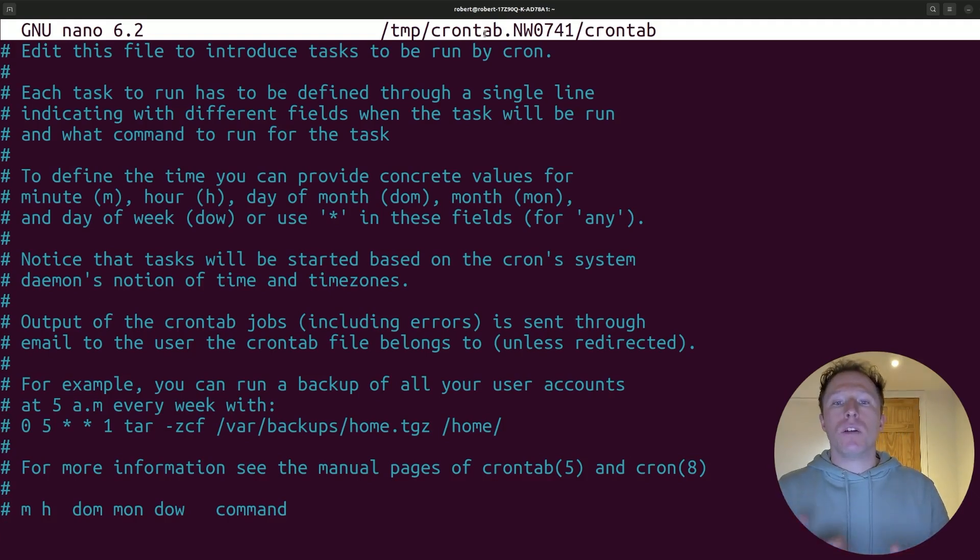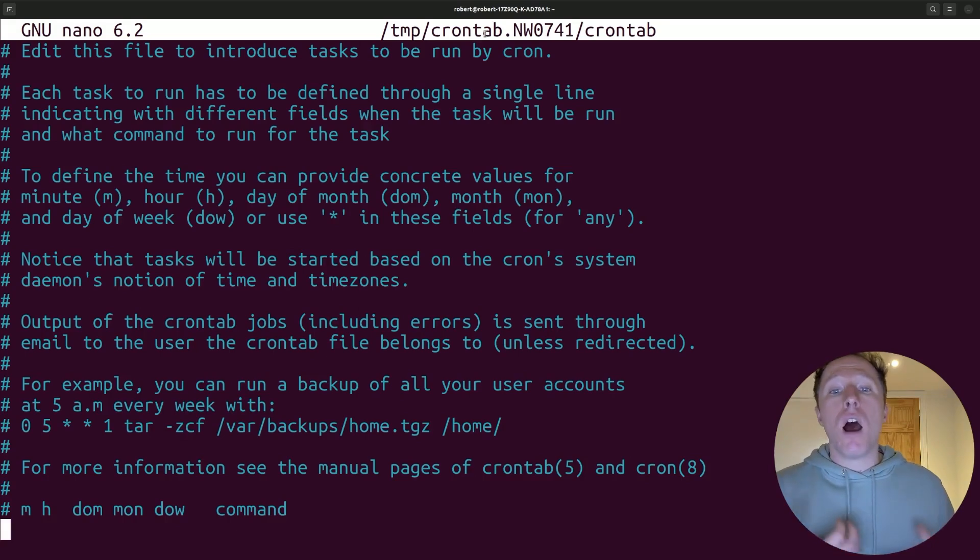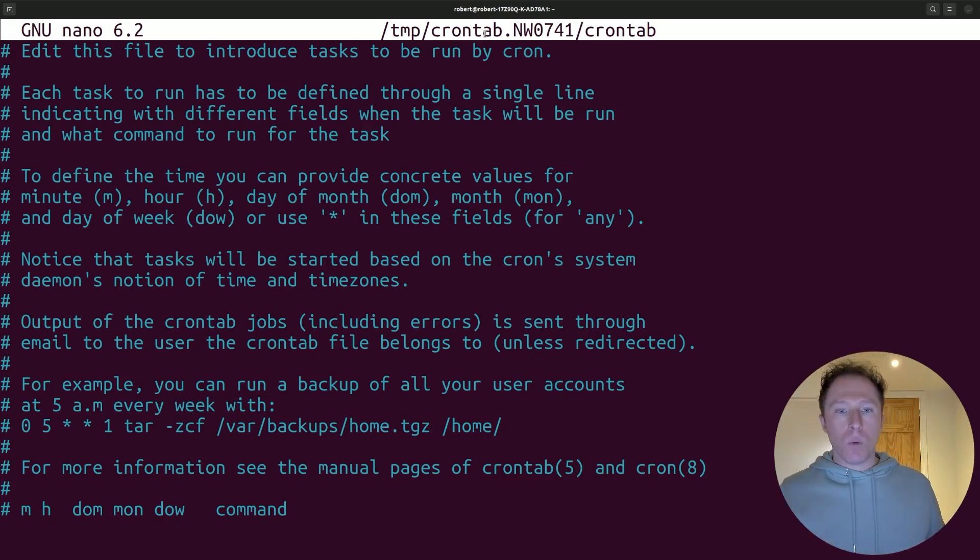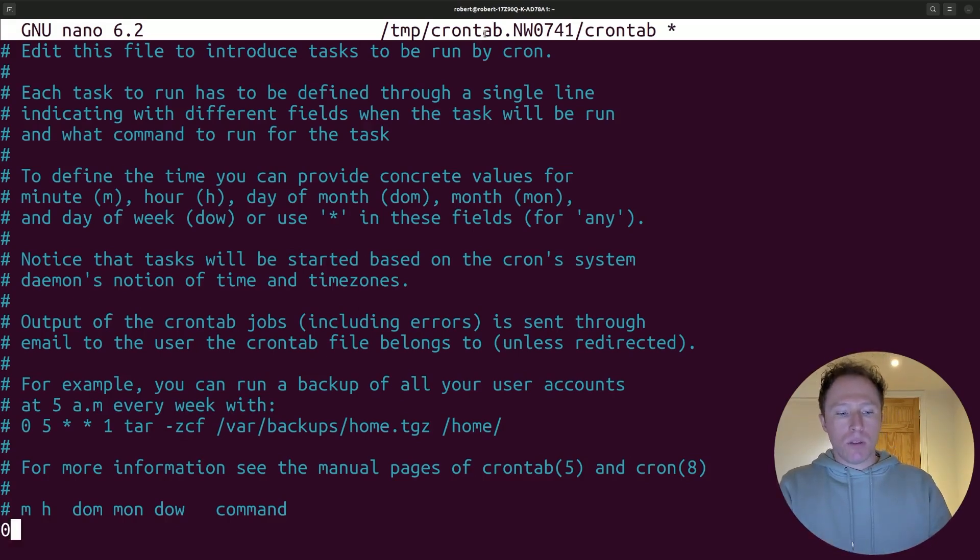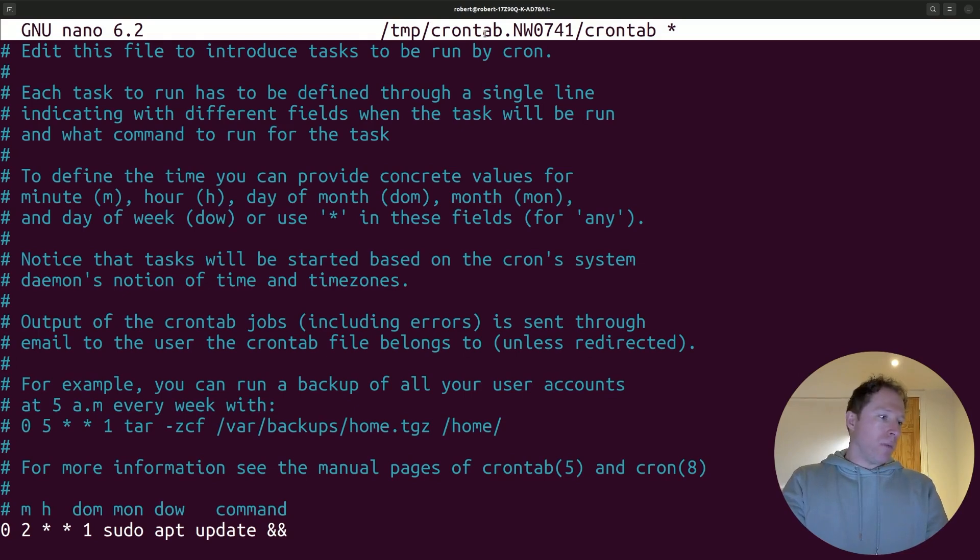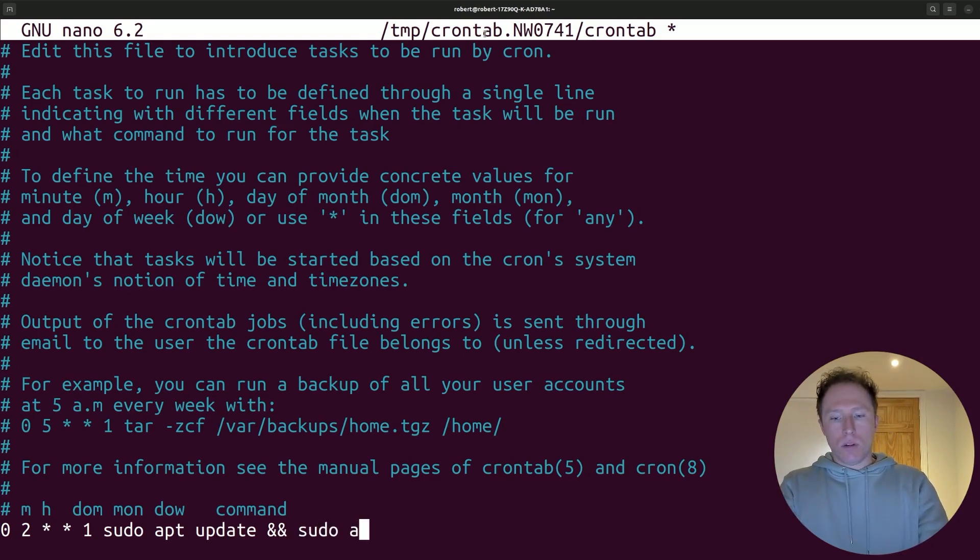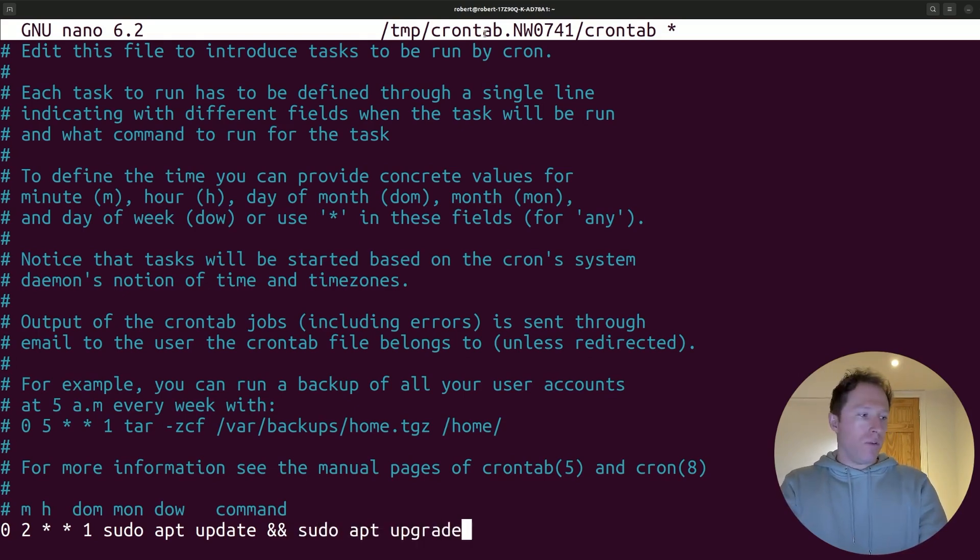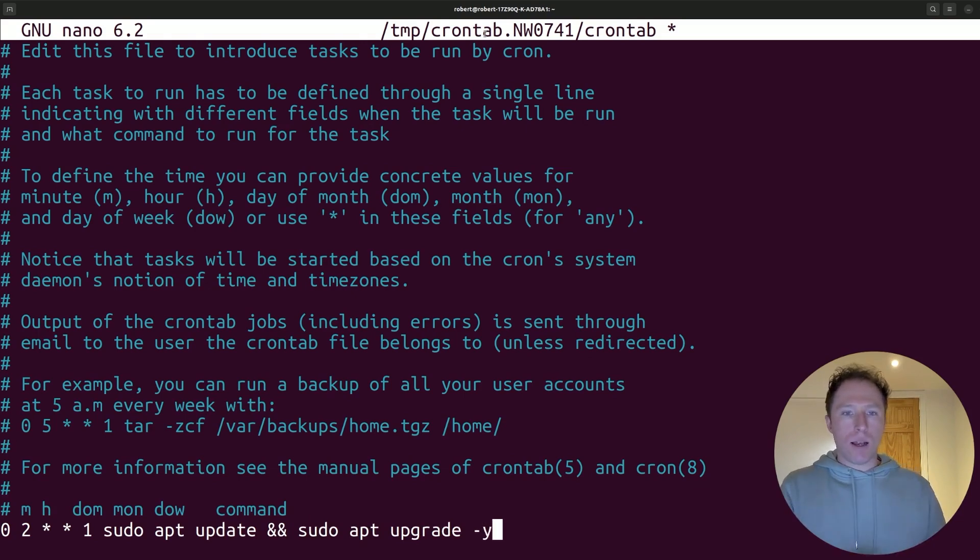However, what if I wanted to create a recurring task to update my system every week? Well, it would be really simple. I'd set it to zero zero asterisk asterisk one, and then sudo apt update and sudo apt upgrade with the Y flag.